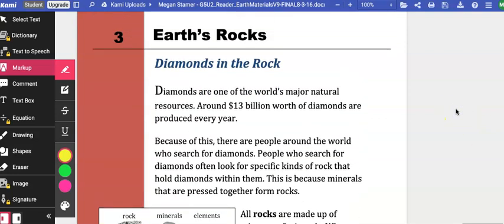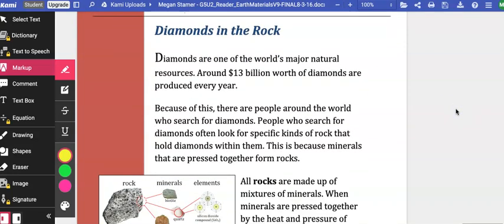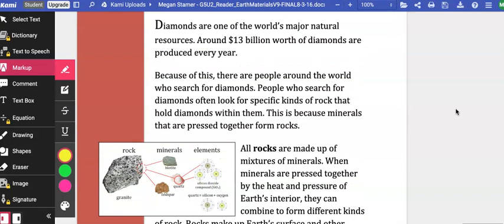Earth's Rocks. Diamonds in the Rock. Diamonds are one of the world's major natural resources. Around $13 billion worth of diamonds are produced every year. Because of this, there are people around the world who search for diamonds. People who search for diamonds often look for specific kinds of rock that hold diamonds within them.